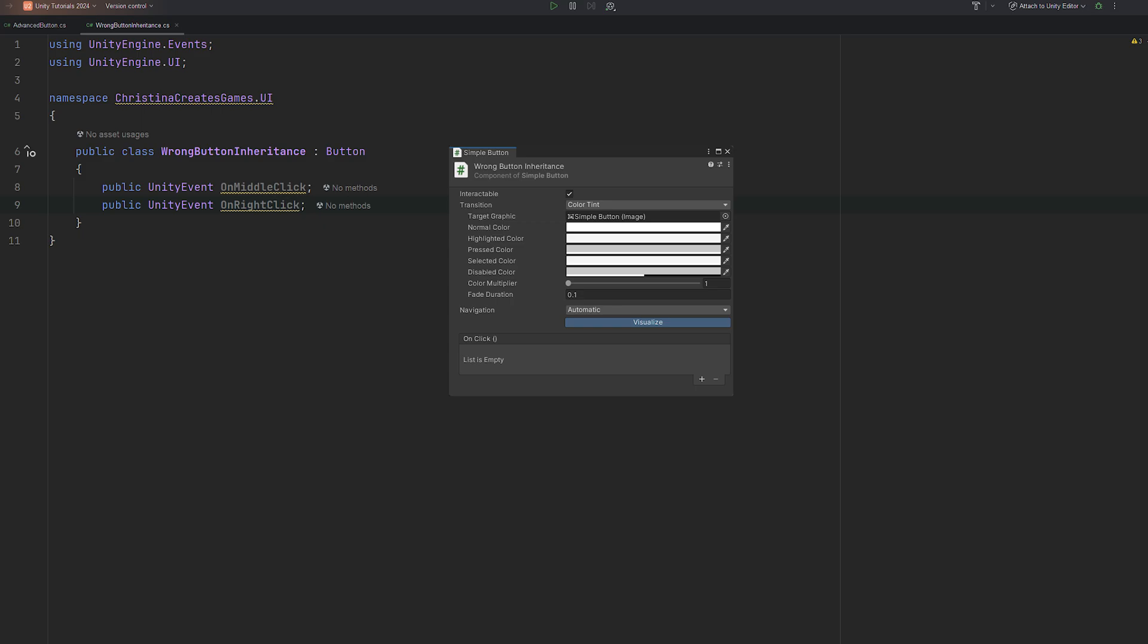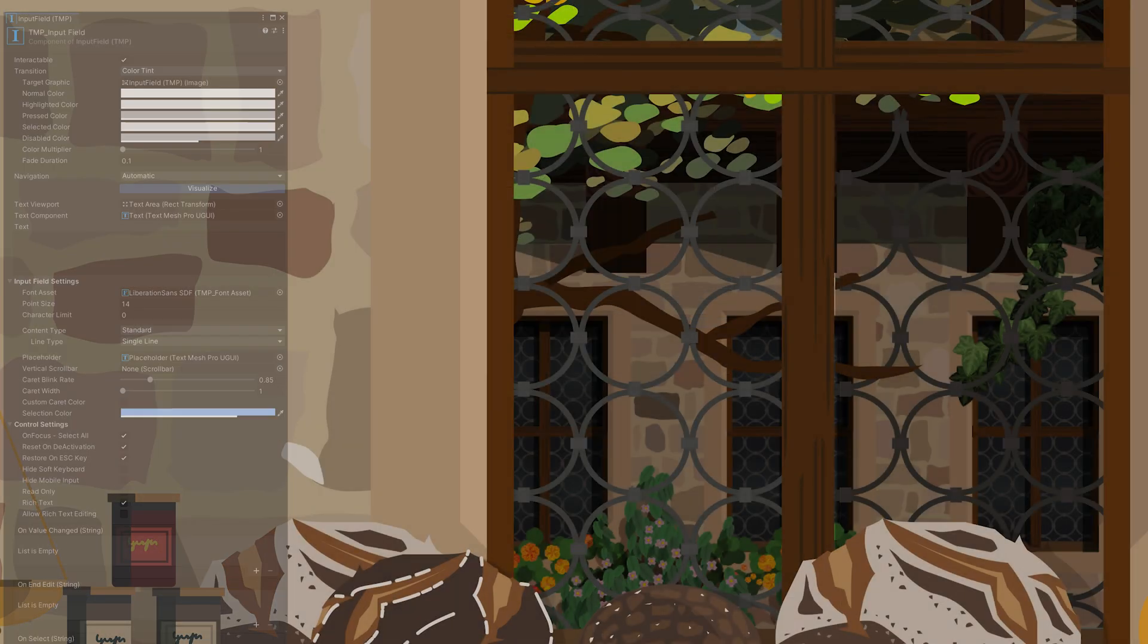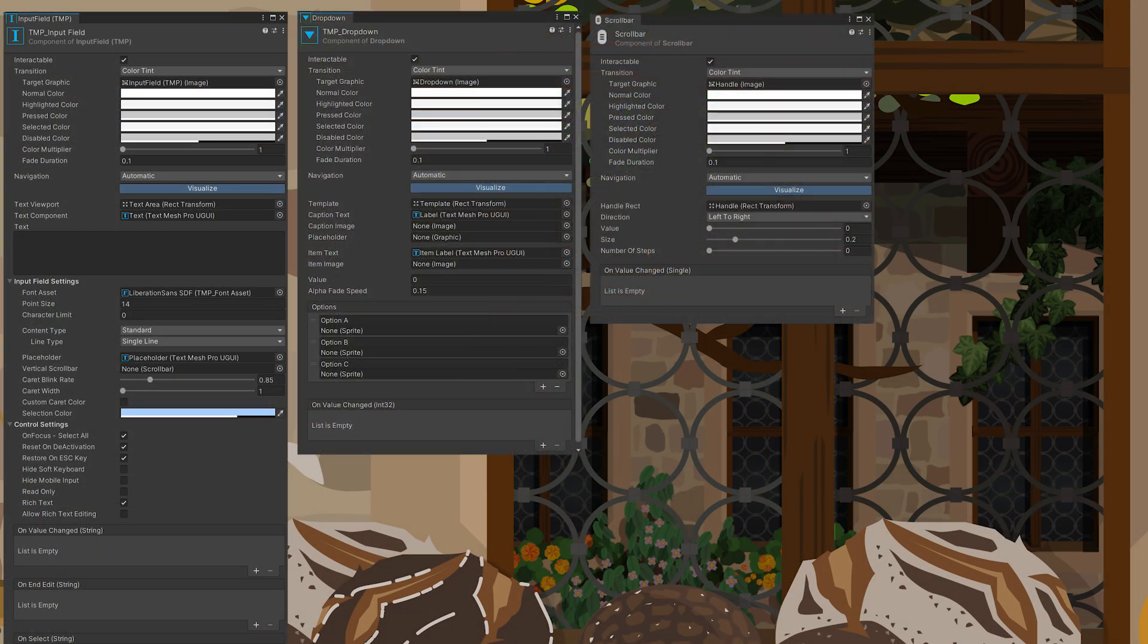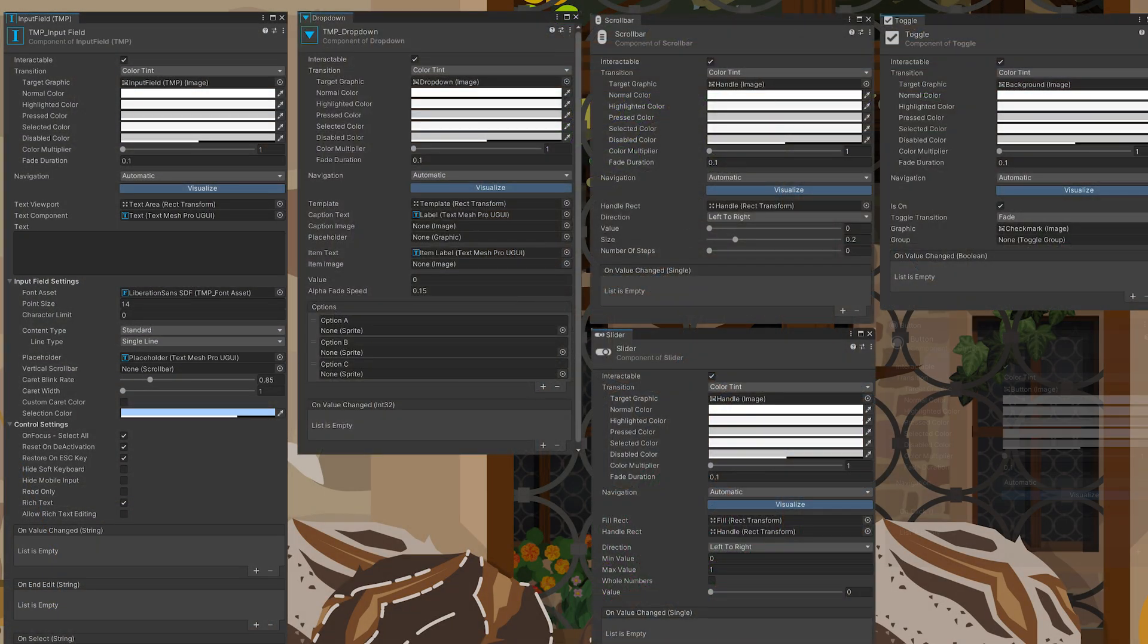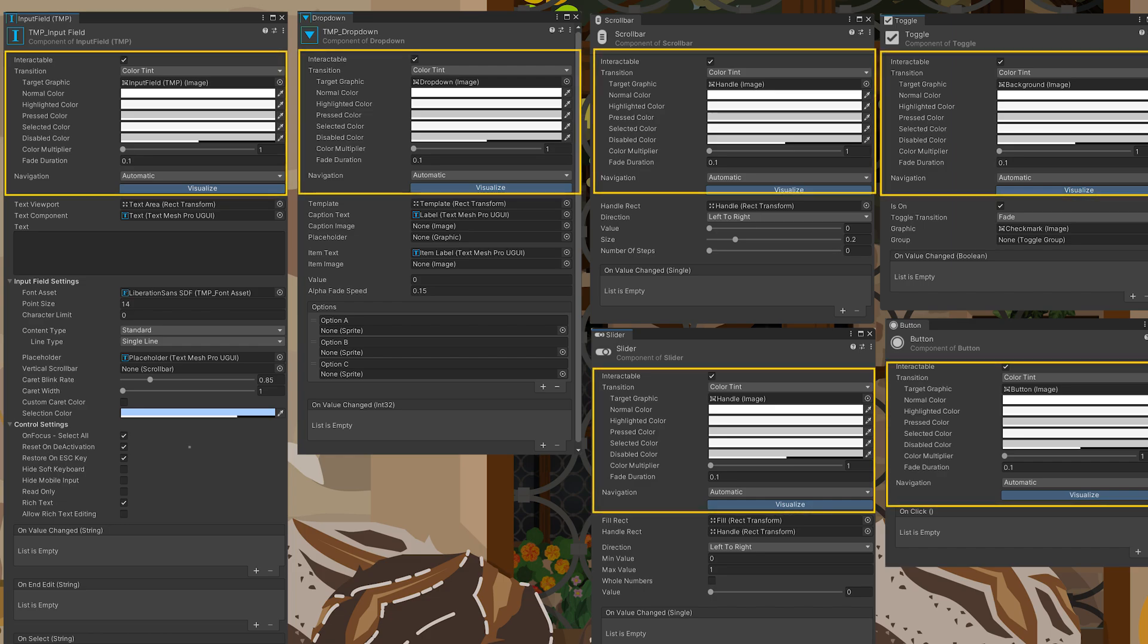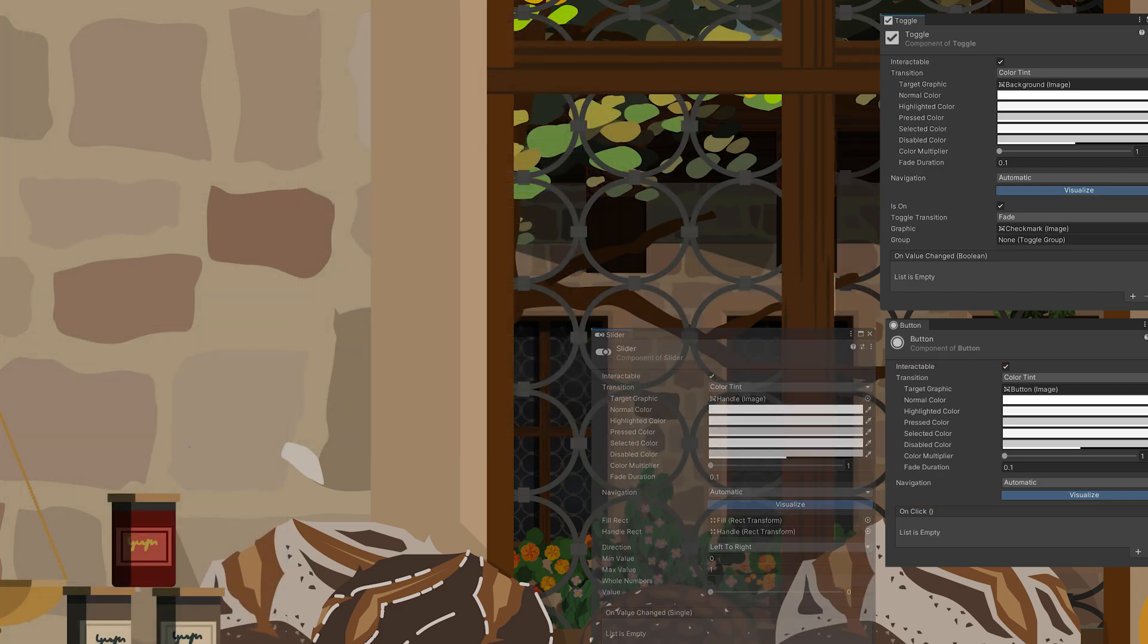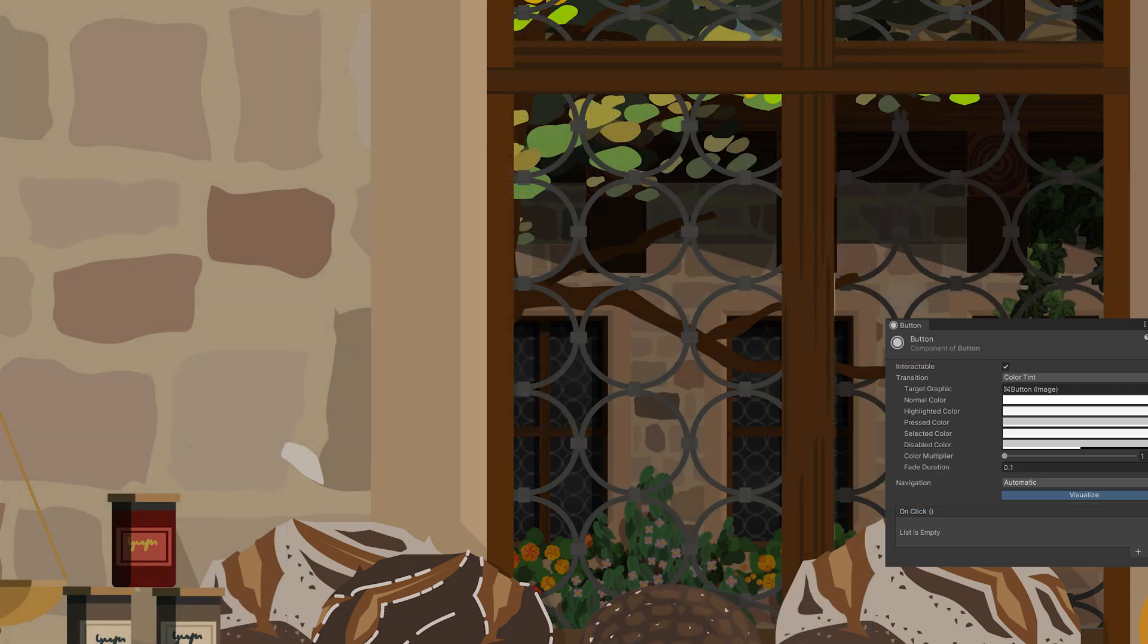So instead, we will go one step deeper. See, these UI elements? They all have a common base with transition modes, interactability and navigation. These all stem from one base class, selectable.